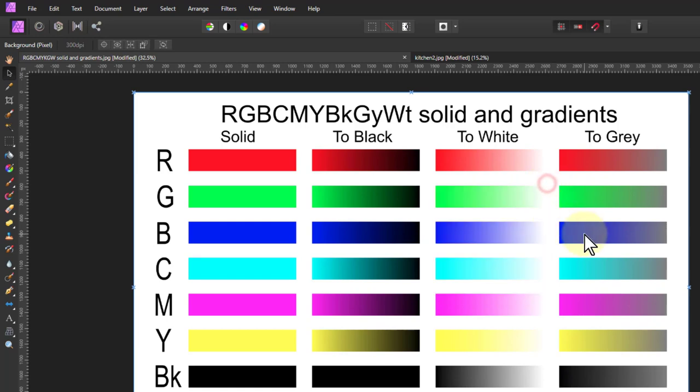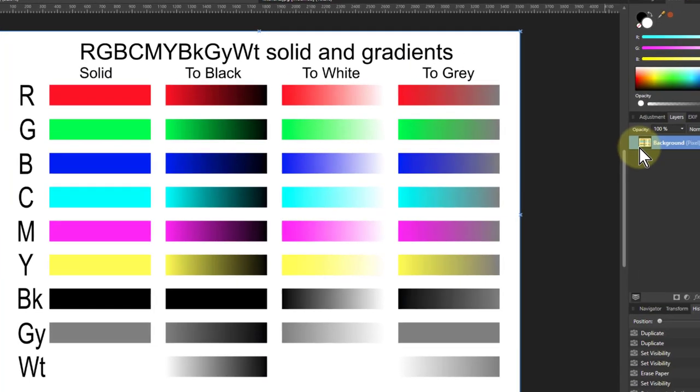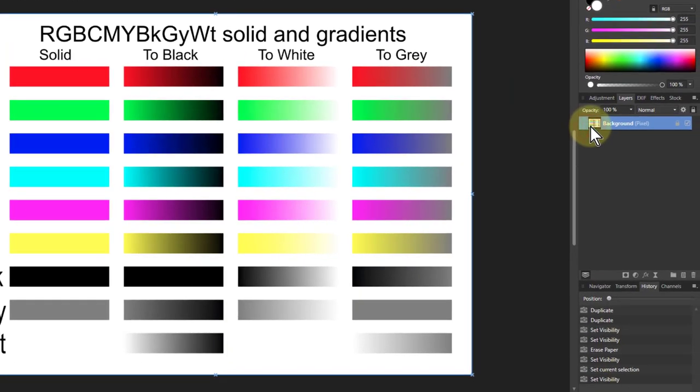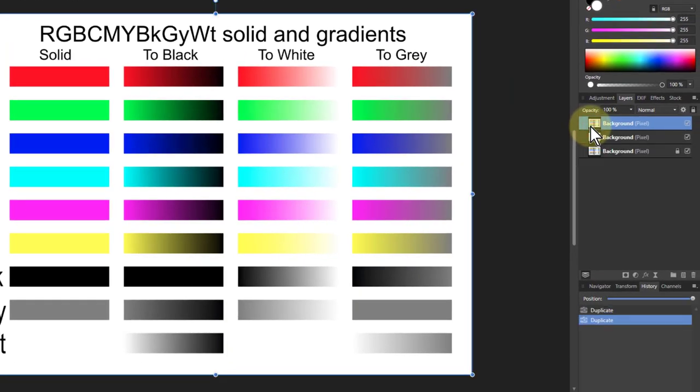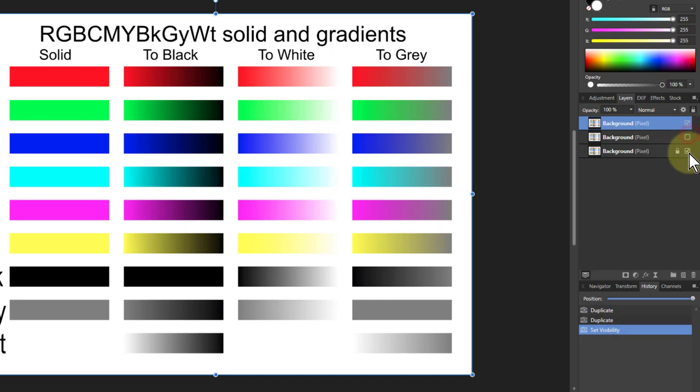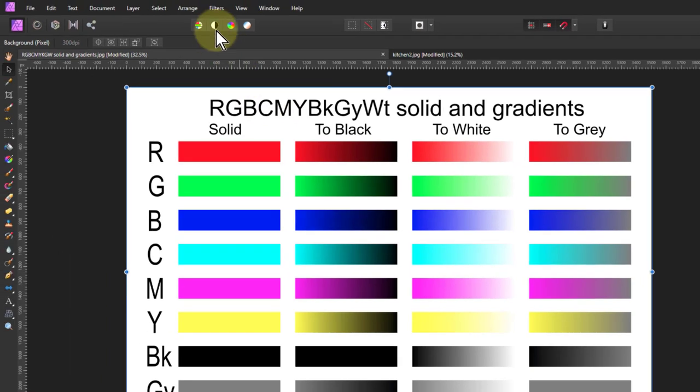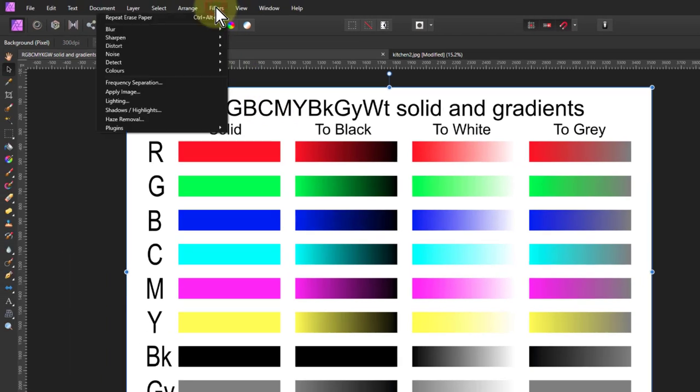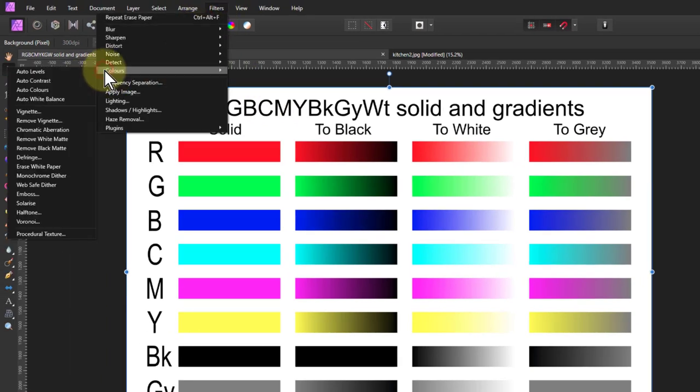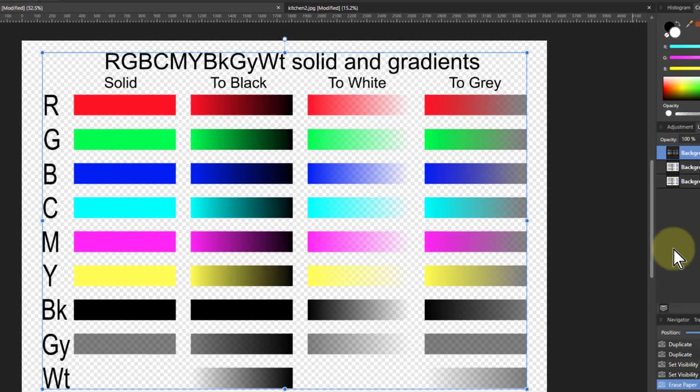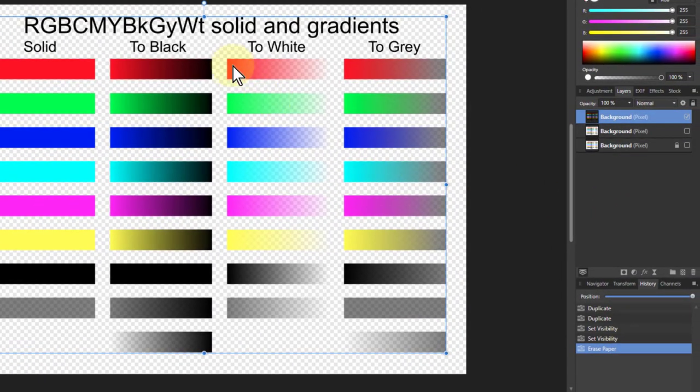So let's do that but we'll use the original first. We'll do a couple of copies here so we've got some things to play with. Turn off the bottom ones. First of all, just for reference, we'll do filters, colors, and erase white paper on the top. So there's this effect here.